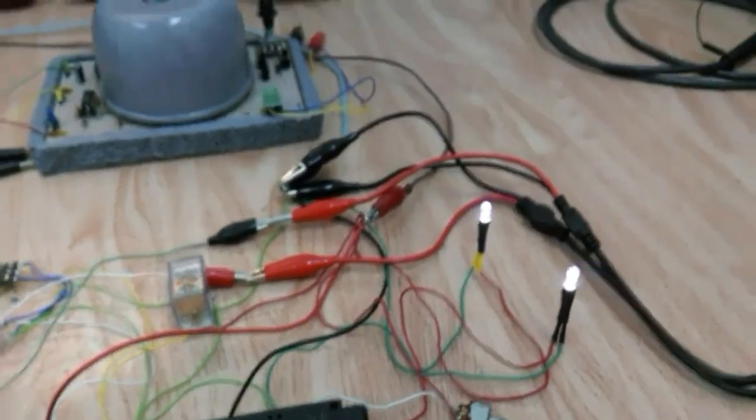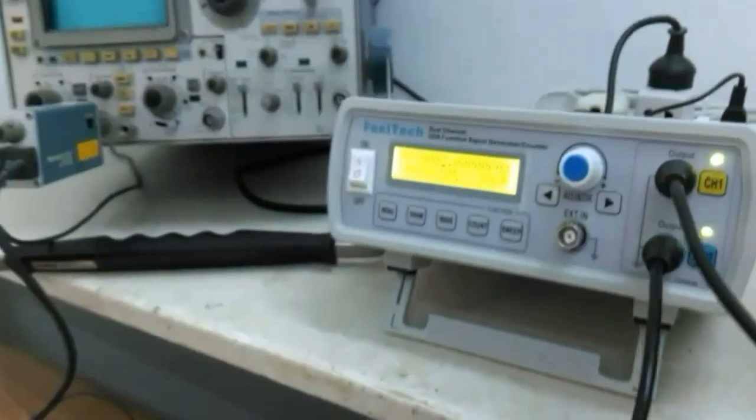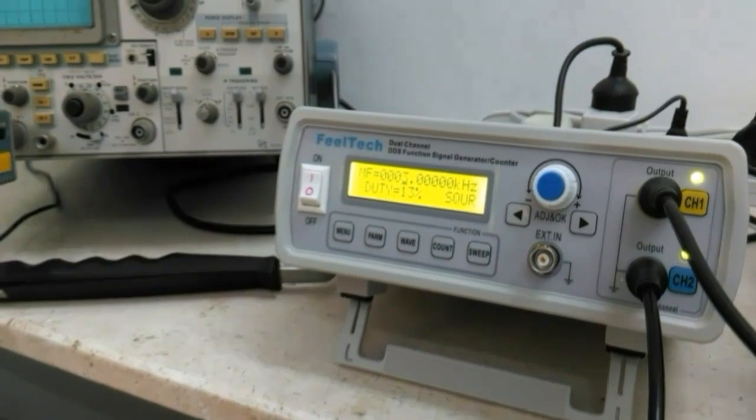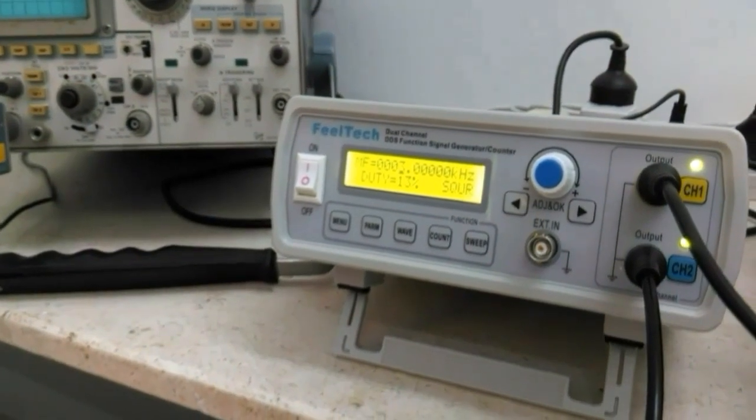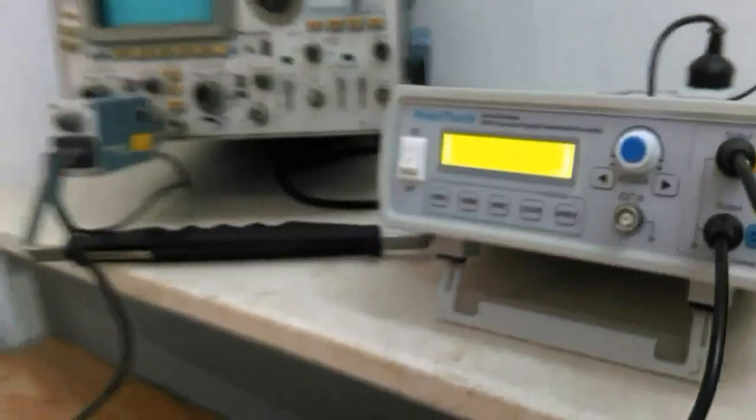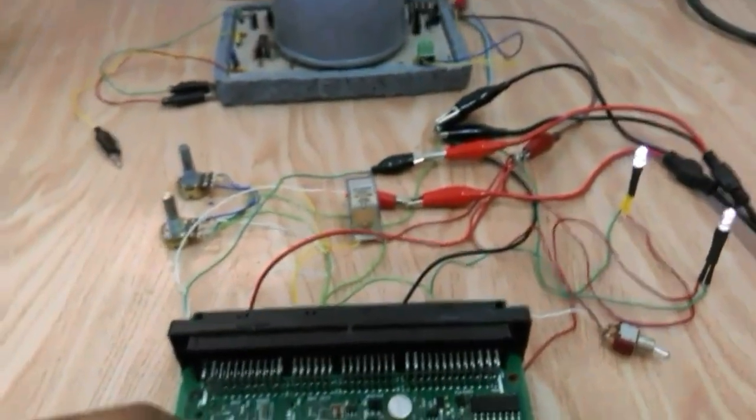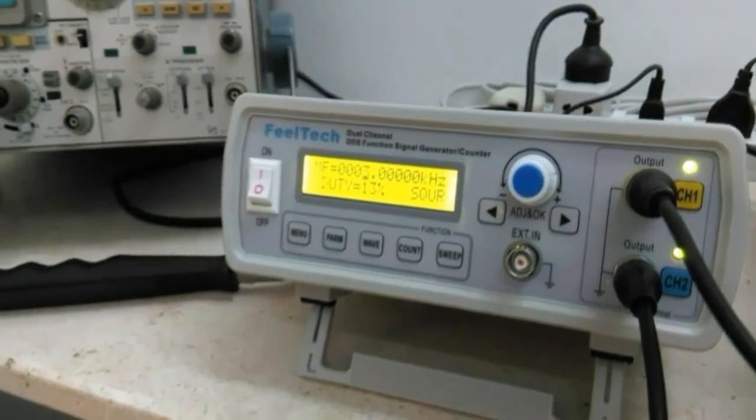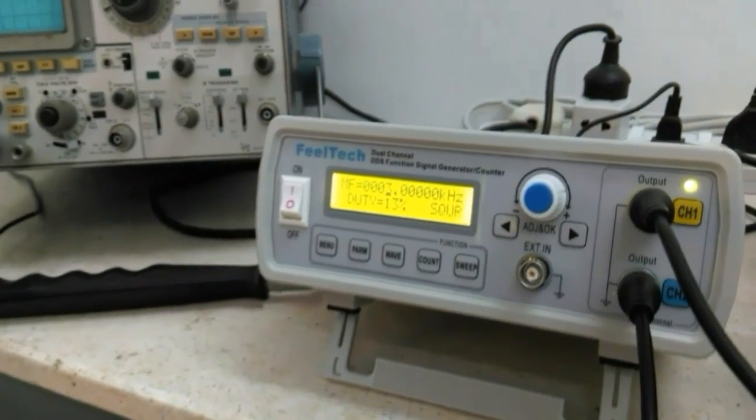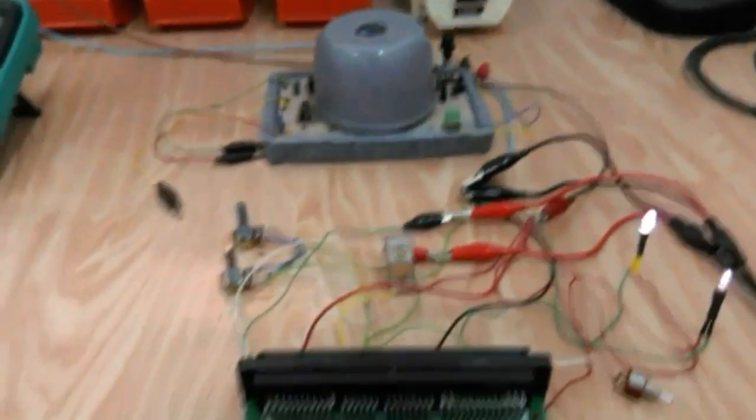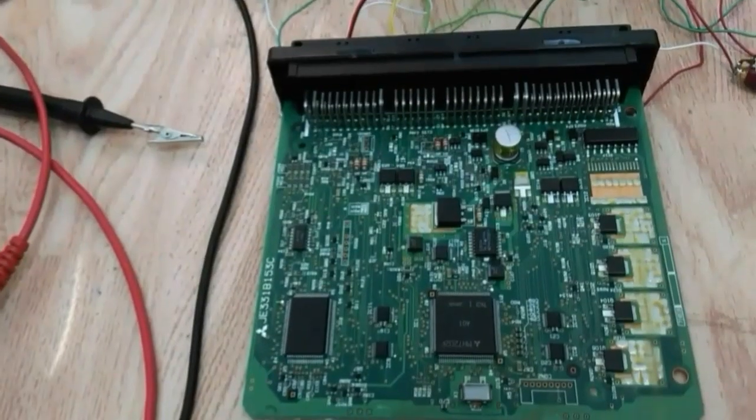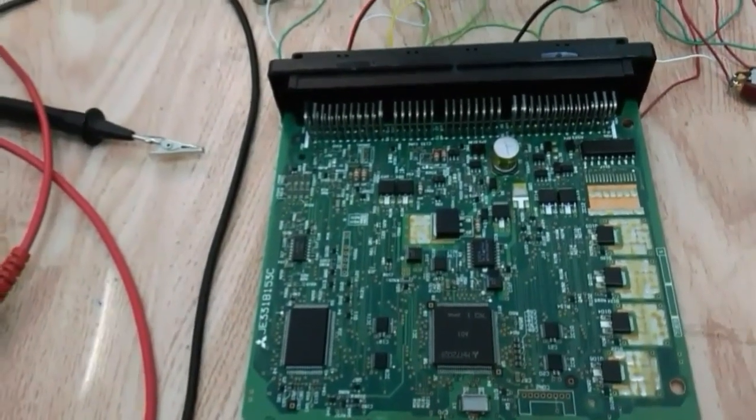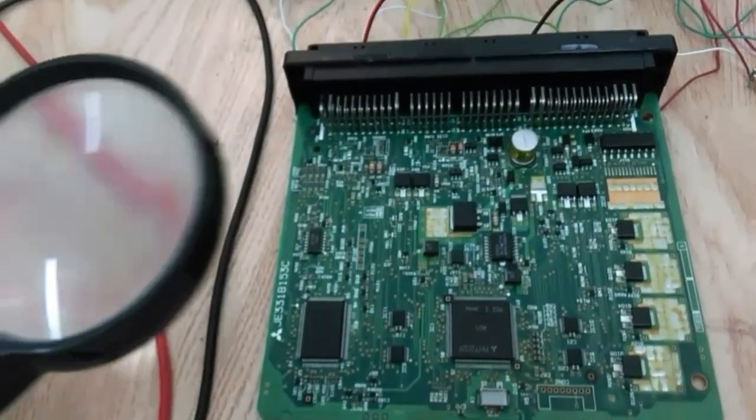You will need to adjust the frequency and the duty cycle, the duration of the pulse plus the amplitude to get it responding right. This part sometimes is tricky. You will need to figure out what is the right settings for each ECU to get the right response. Let's start now the basic testing on the ECU.